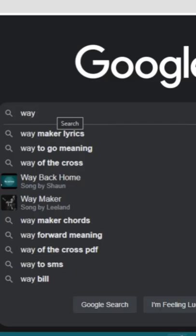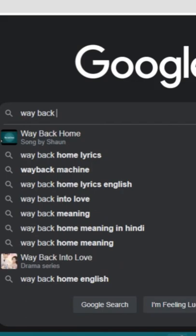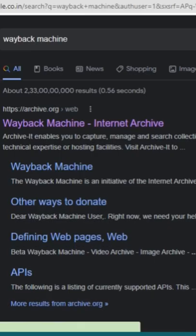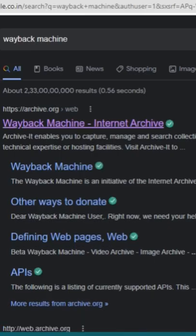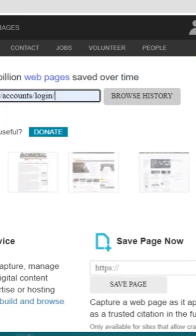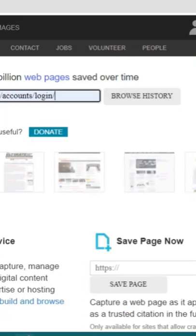Did you know we can still see the old versions of Instagram and other platforms? Go to Google, search for Wayback Machine, click on the first website, and type in the complete URL of the website.